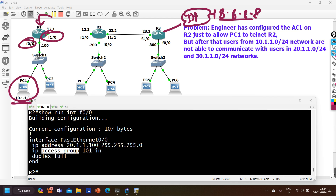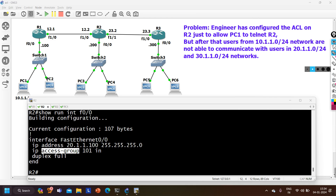In real time in a production network, you would rarely use a standard ACL to block data plane traffic. If the requirement is to give a user limited internet access, you would configure an extended ACL, not a standard ACL. Standard ACL is for management plane traffic. Let me come back to our topic — how to correctly configure ACL on Router 2.